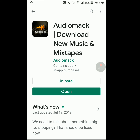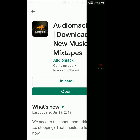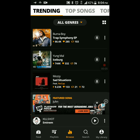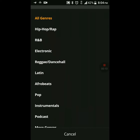Lastly is AudioMack. I think this one is the best of the three. It has a better layout and better genre selection. Let's open it up — I think this is the best one I've found so far, with the most complete variety of music across all genres. Let's click on 'All Genres': you've got hip-hop, R&B, electronic, reggae, dancehall, Latin, Afrobeats, pop, instrumental, and podcasts.